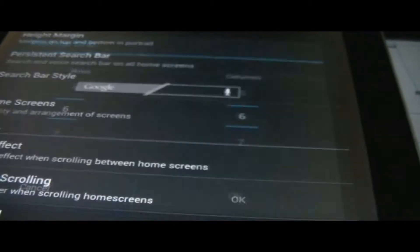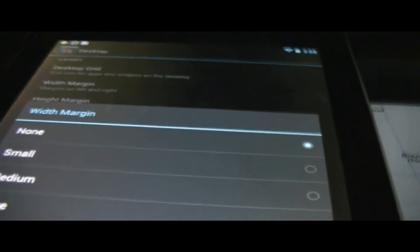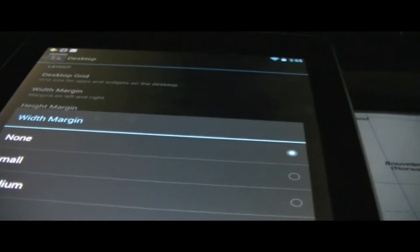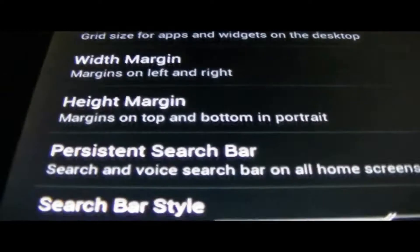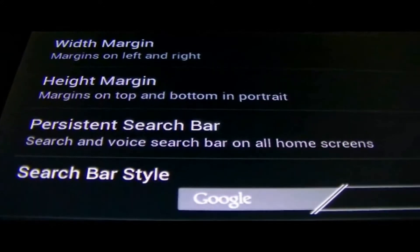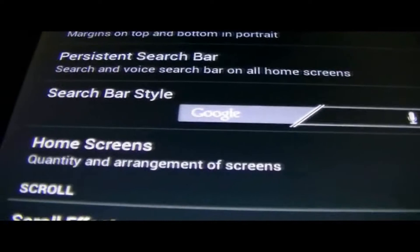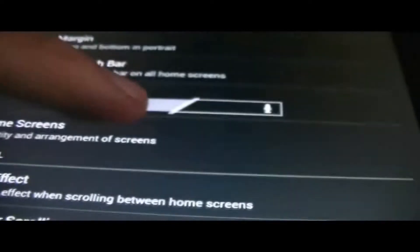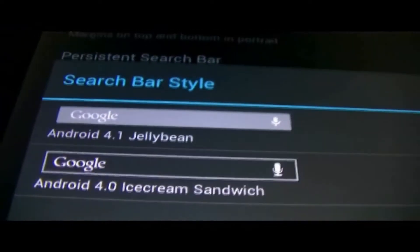I don't even know what the width margin really is, I guess the side here. We have none right now. There's search bar styles on all home screens, and you get to choose a style, the Google one, or you could choose 4.0 Ice Cream Sandwich, or you could use the default Jellybean one.